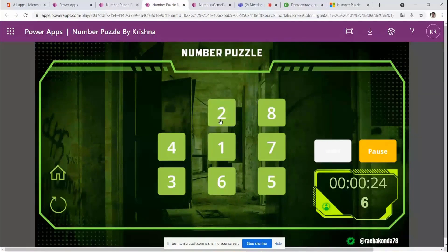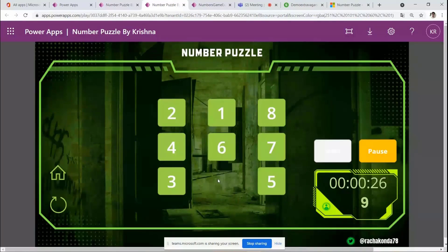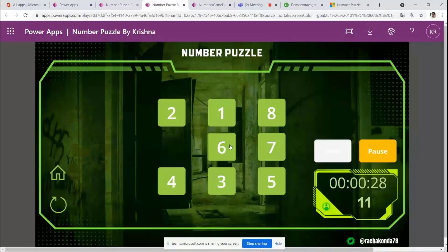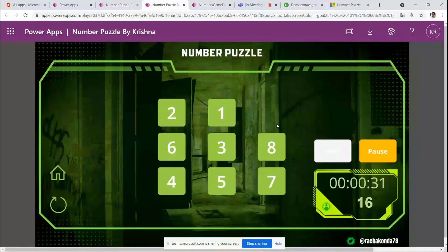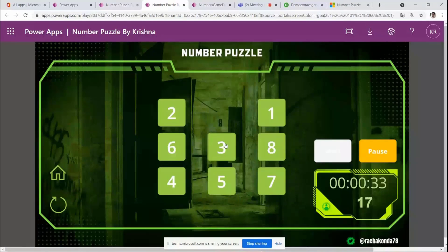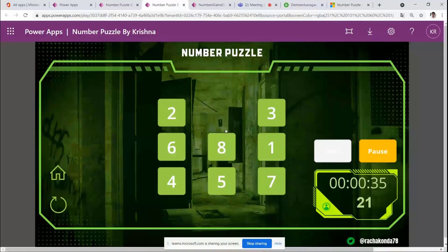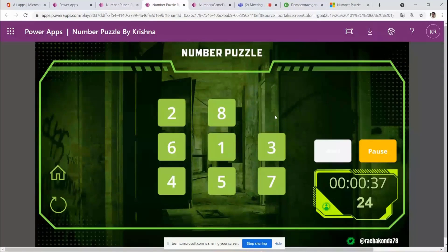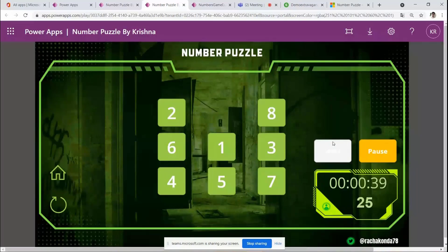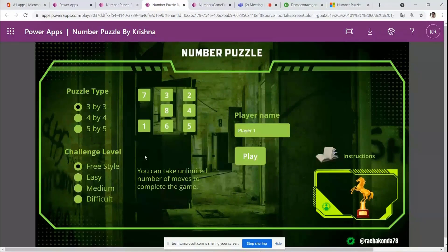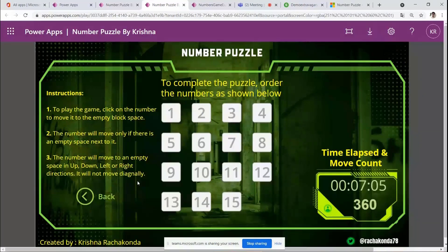I move numbers into a particular order like this. For now I won't play further — we'll go back to the instructions screen where you can see the different instructions available.